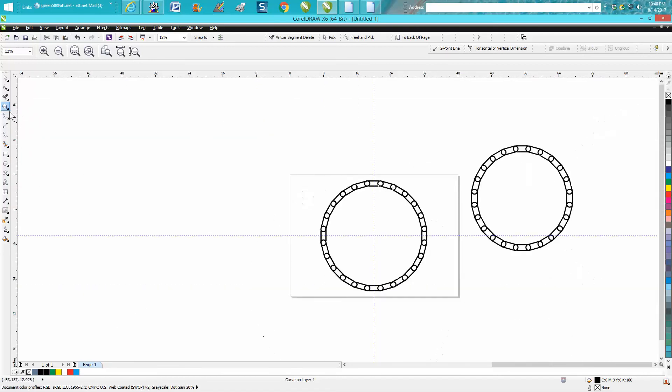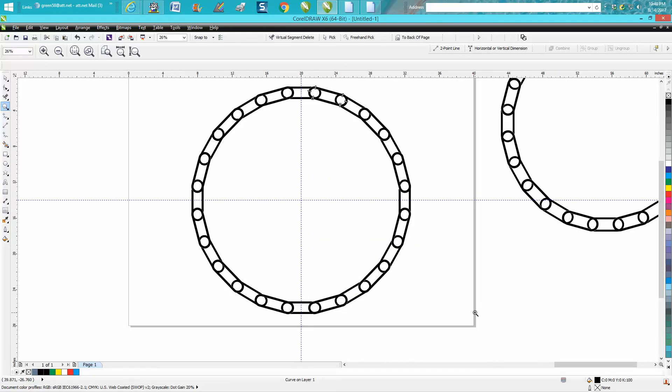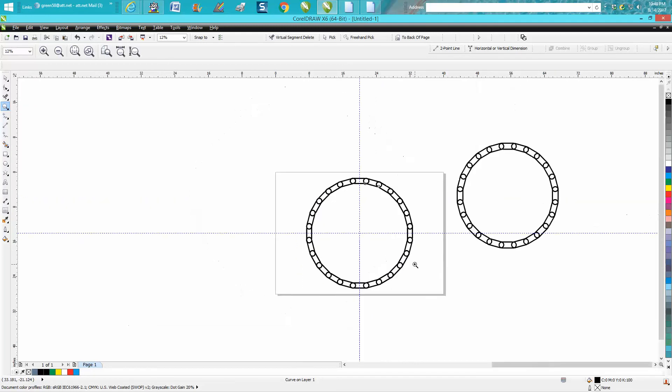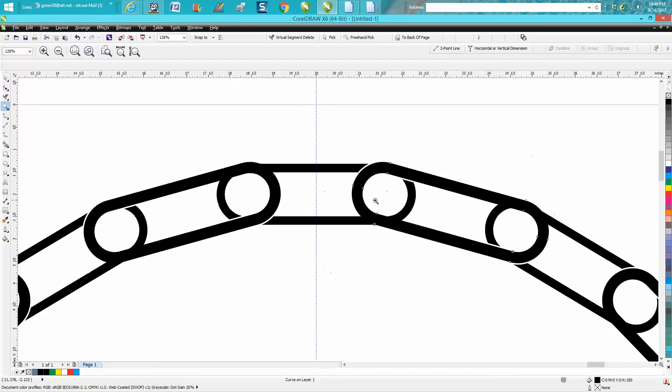But there you have it. How to make a circle chain - or it doesn't have to be a circle, it could be a straight line. And I hope that wasn't too confusing. Anyway, hope that helped. Thank you for watching.